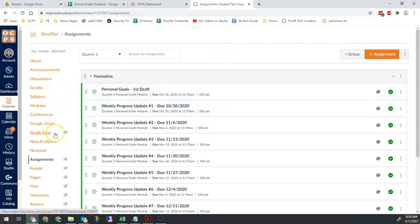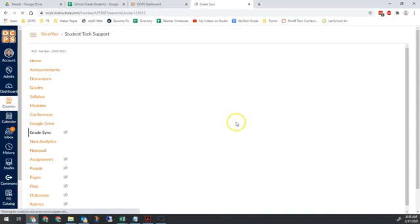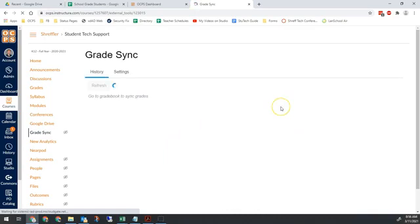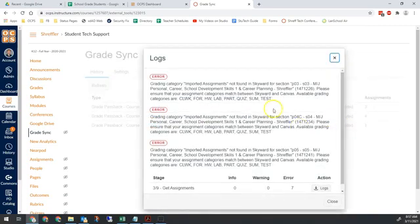If you're still not sure what's going on and you don't see the problem, then click on grade sync right here, and this will show us the history of any time Canvas has tried to sync grades to Skyward. What we're looking for are completed syncs with the green check mark. If it's completed with a green check mark, you're all good. But if it says completed and has the red circle with the exclamation point, we need to click the word 'completed' to figure out what went wrong.